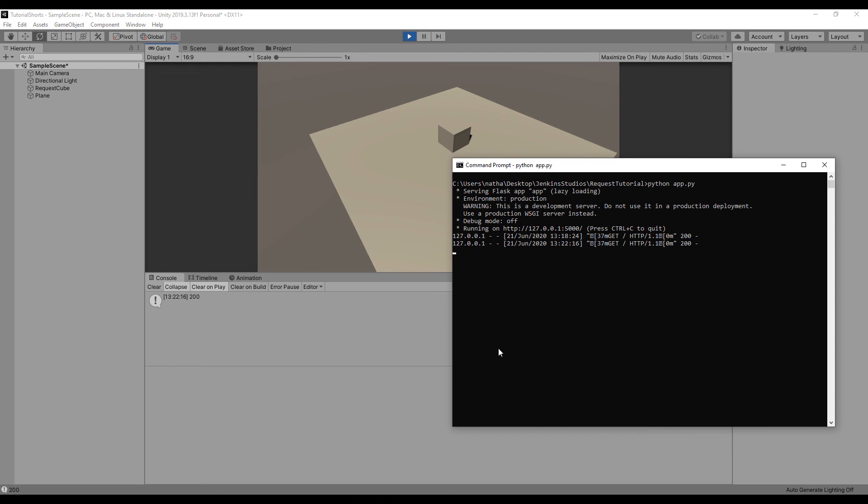In the command prompt, we see the two times we tested our app — once from the web browser and another from the game.